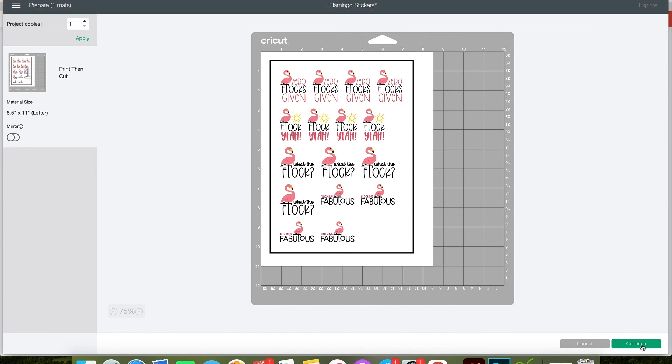If you would like more free printable stickers as well as SVG designs, make sure you head to my blog and like and subscribe for more.